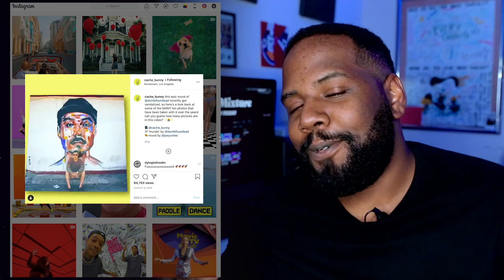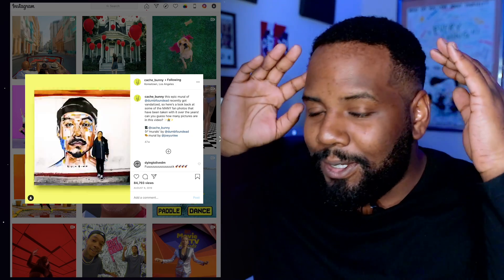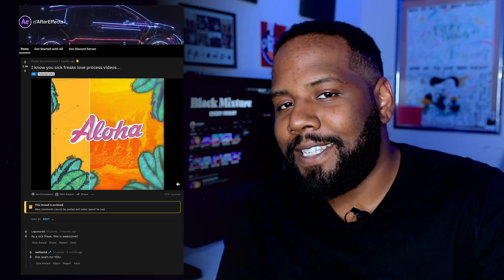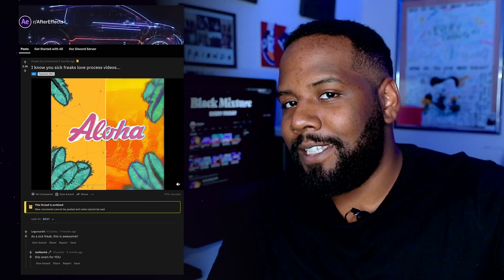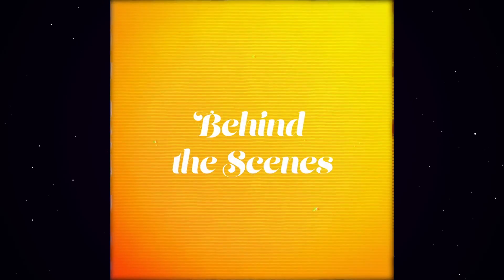What's up everybody? It's your boy Nate and today we're going to be talking about the craziest, the dopest, the sickest After Effects techniques coming out from the community. You guys already know what time it is. Sit back, relax, take a hit. I'm super excited. Let's go.